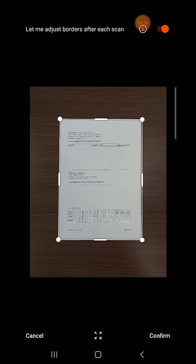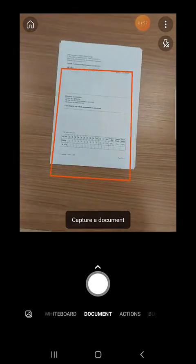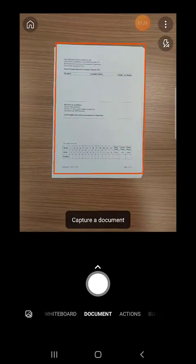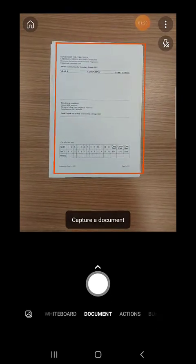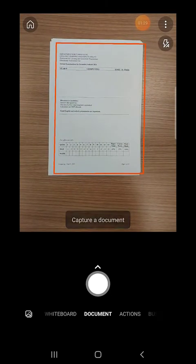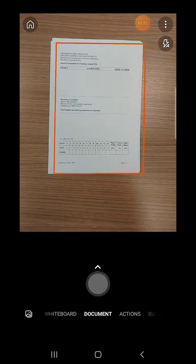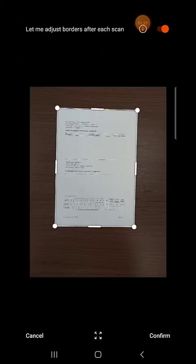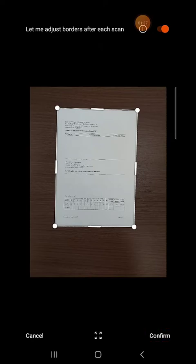If the image is not clear, do not worry. Just press cancel and take another photo. Once you are done tap confirm.